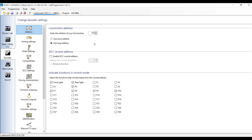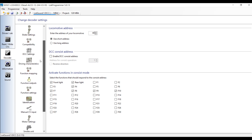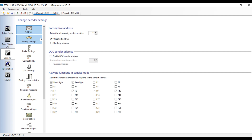One thing you might want to change is the address. So let's say a short address of 44 — that will now be saved in the CV settings for the address. There are other things you can change too: activate functions, conscious mode, all the different things you can edit in a LokSound decoder you can do right here without owning the hardware device at all. Then you'll be able to save that and move it to DecoderPro and use it there.